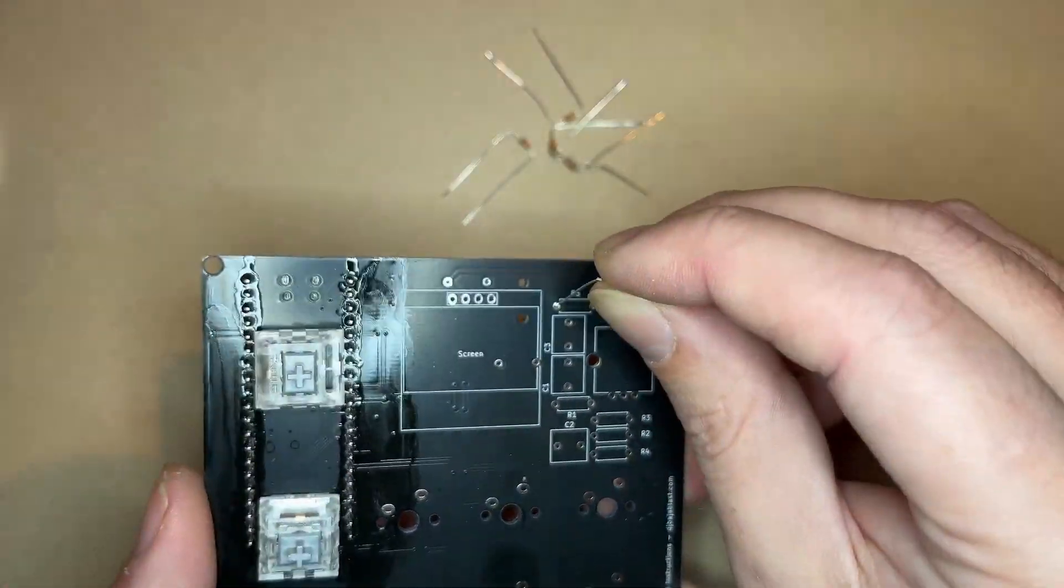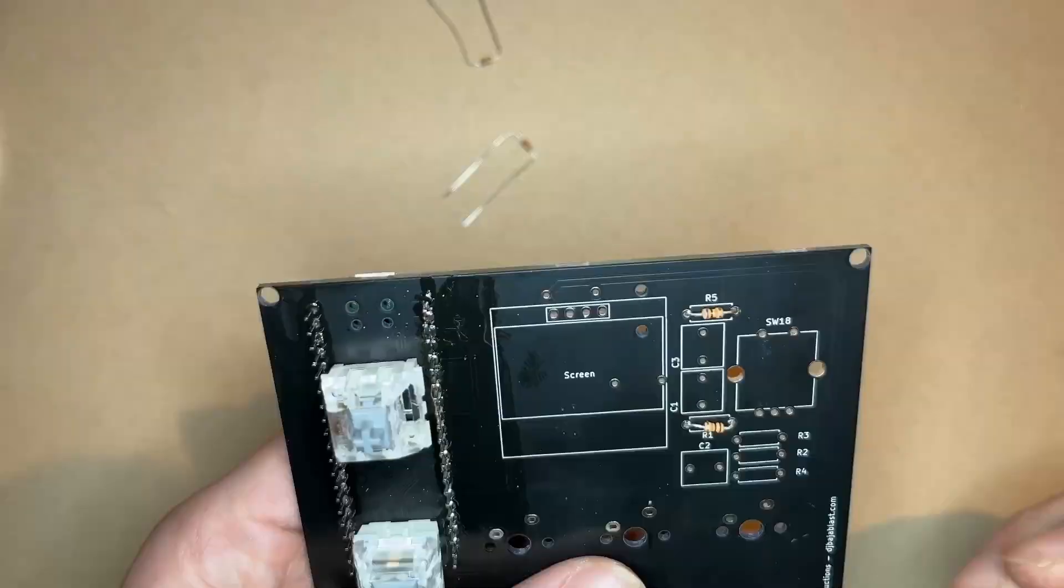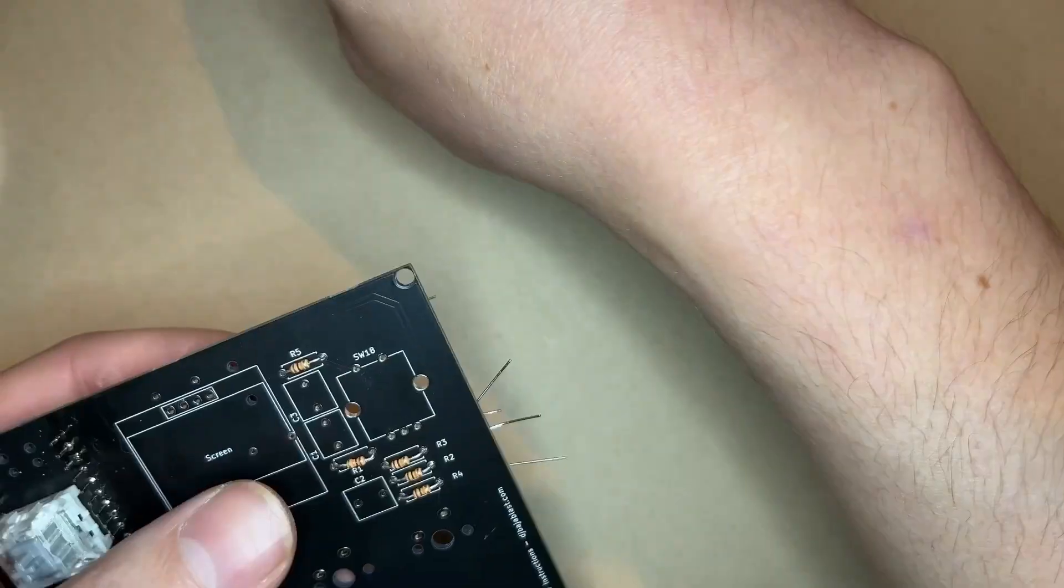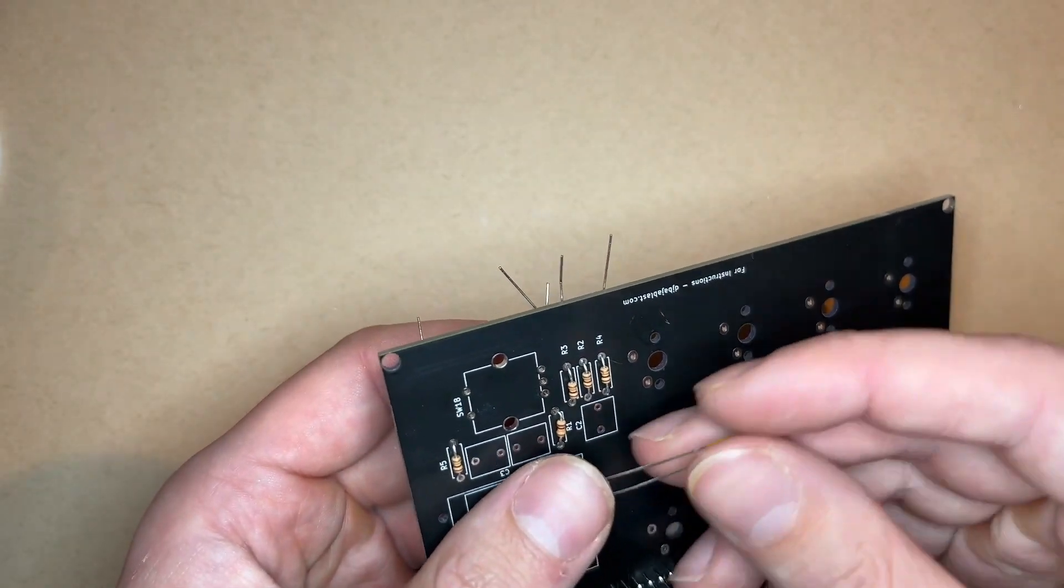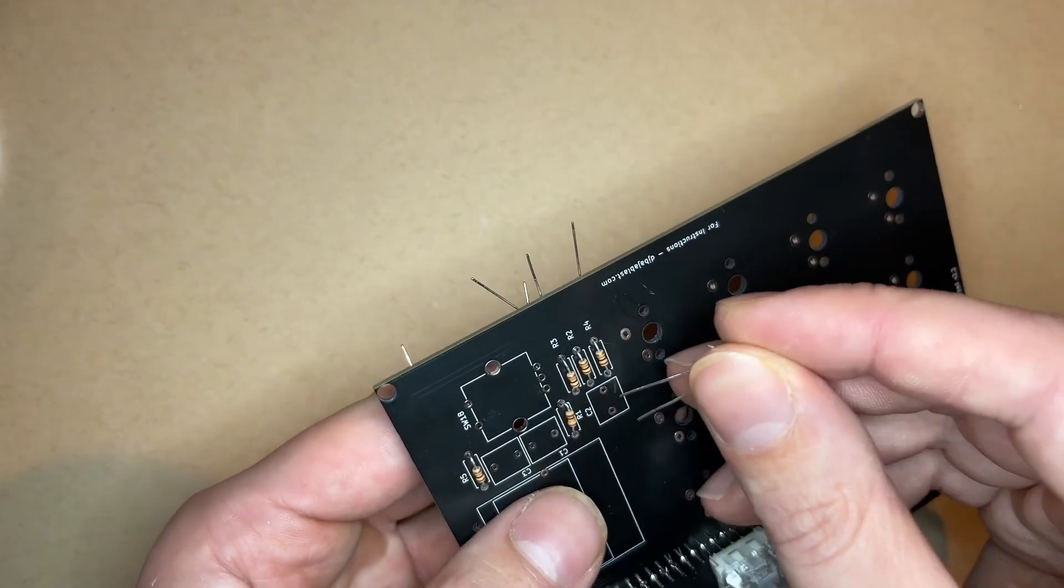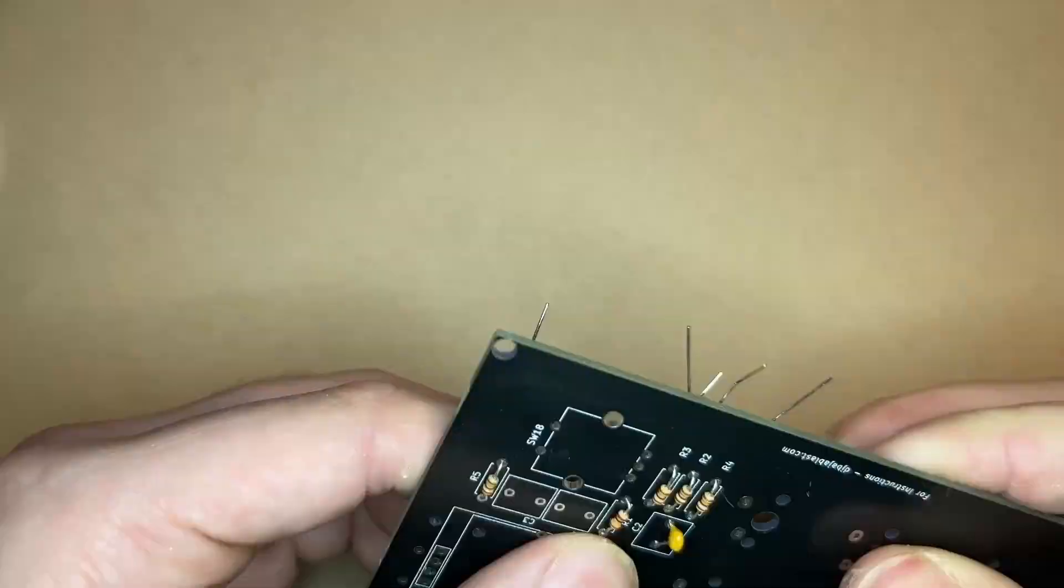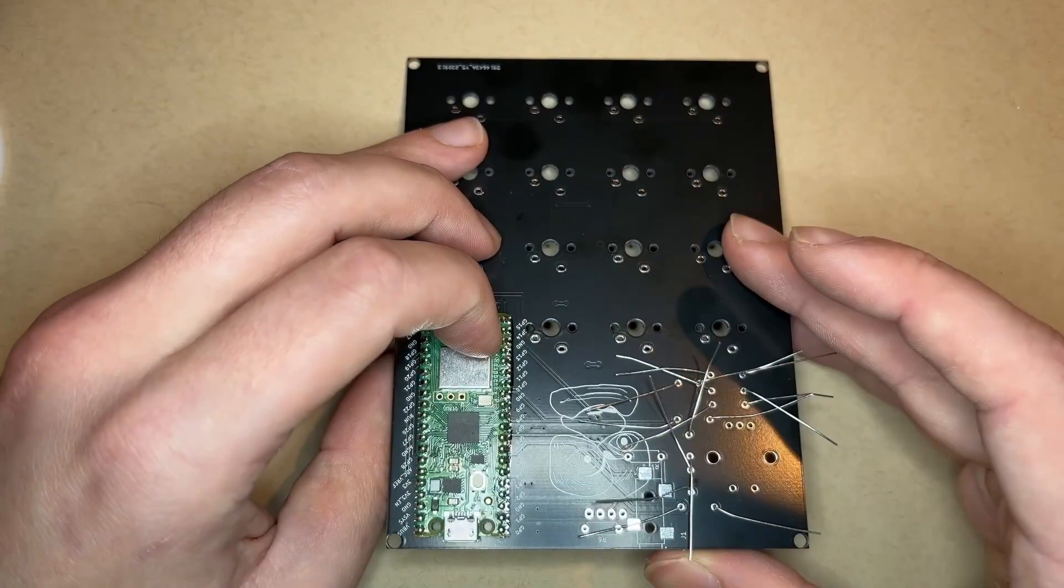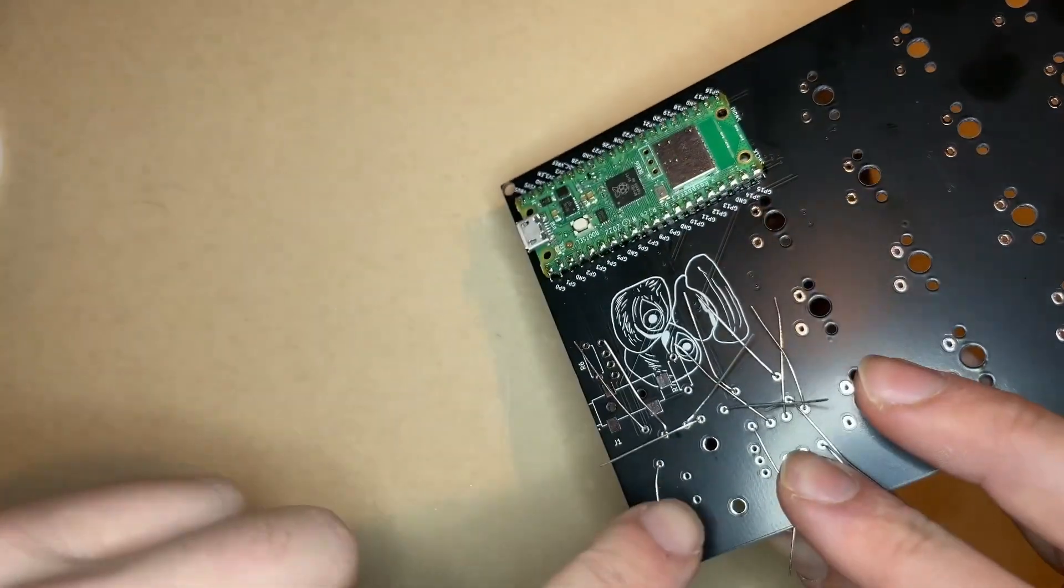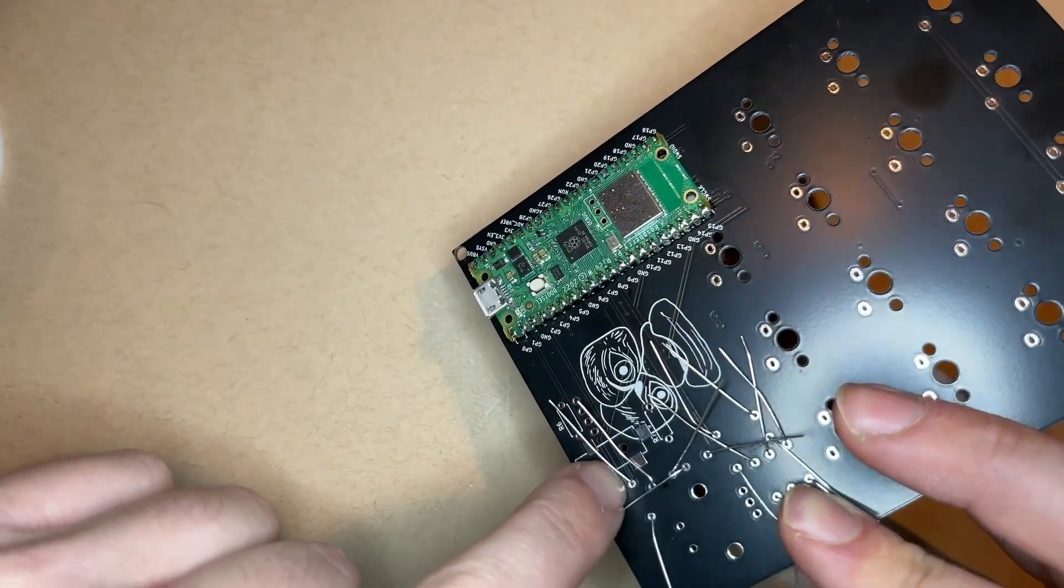Alright, now solder in the resistors and capacitors on the right side of the board. The resistors are all 10k and the capacitors are 0.1 microfarad. I like to stick all of the components in and then solder from the front of the board to avoid the mess of bent leads on the back. And then I just come in and clip the leads off in the back and clean up any joints as needed.